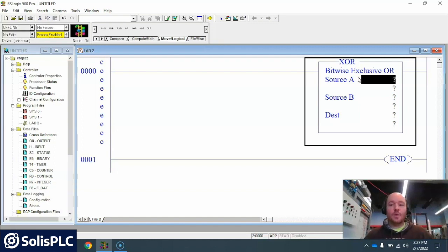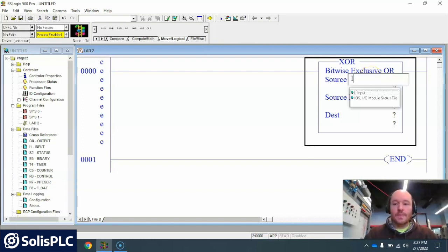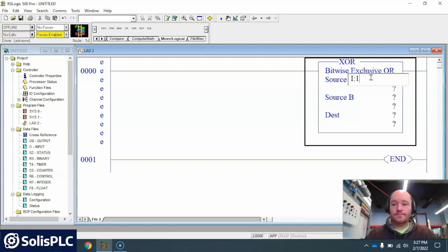Basically what we have in the exclusive OR is you have two sources and then you have a destination. So this is where you need to decide how it's going to operate.